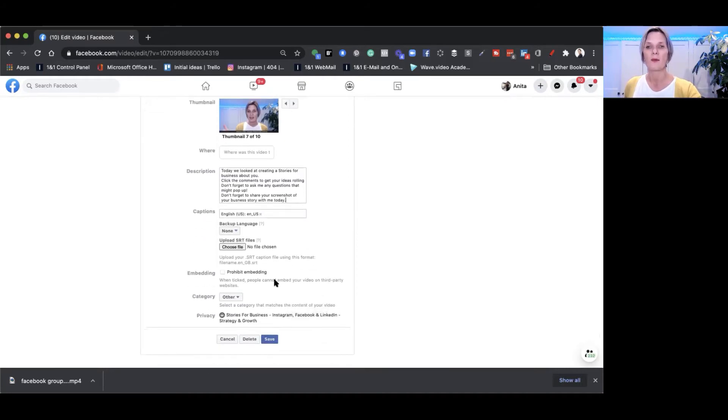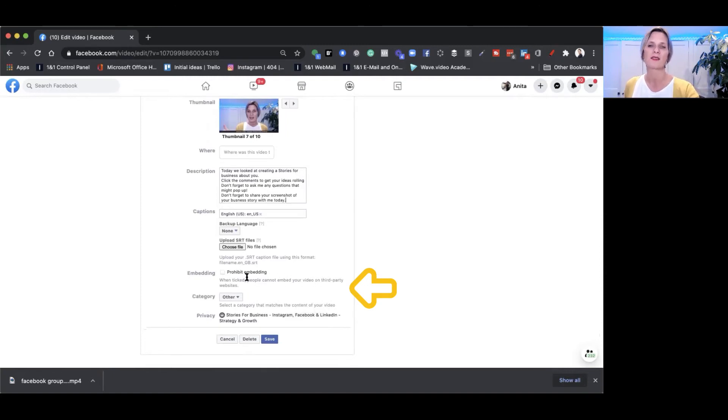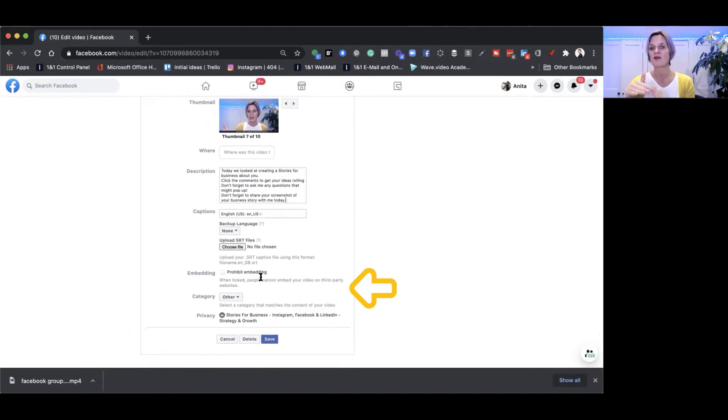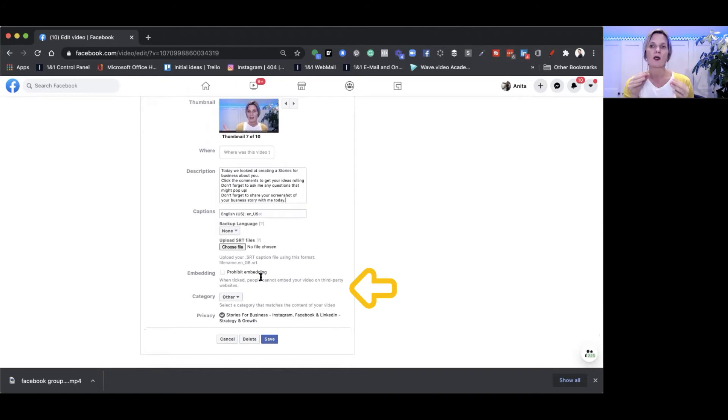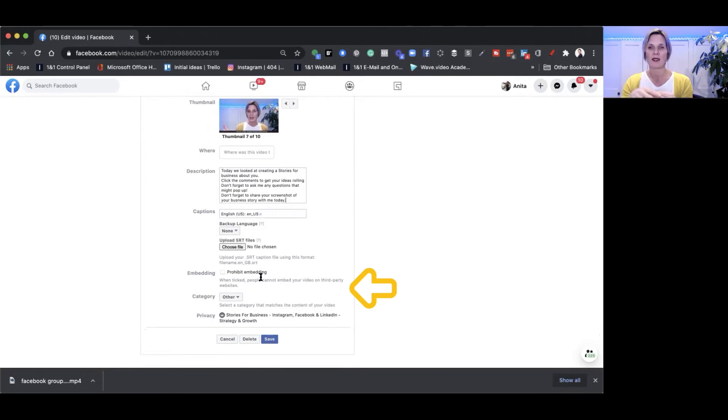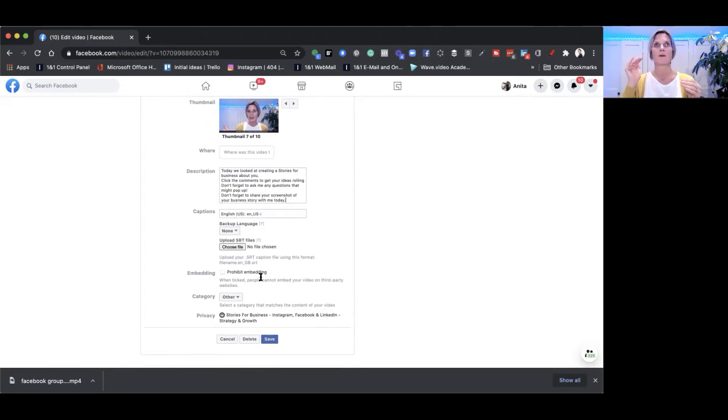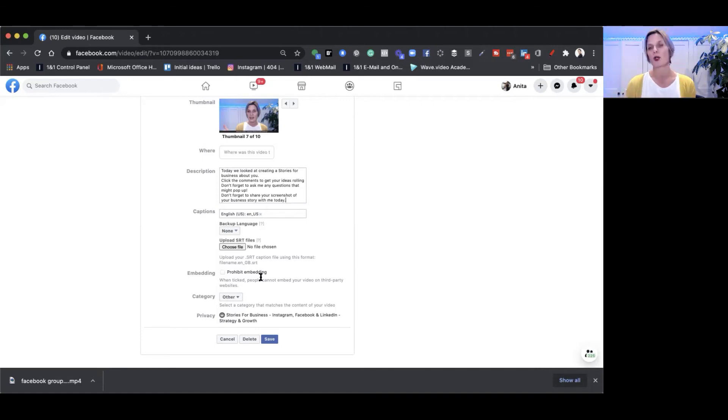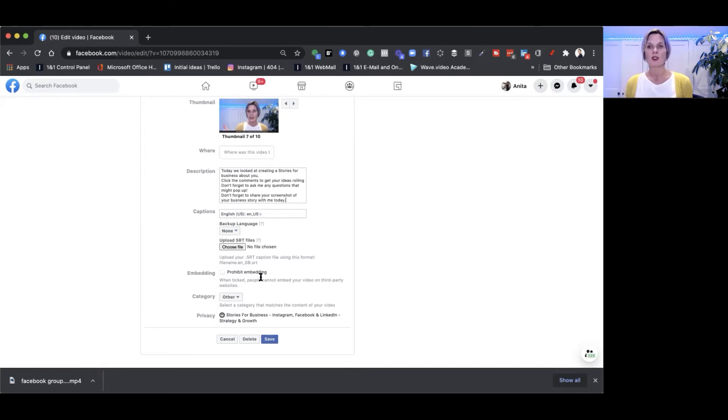You can prohibit people from embedding. When ticked, people cannot embed your video on third-party websites. If you understand how groups work, there are private groups and public groups. This really is to do more with the public group because in a private group people can't share your video out of the group without people being in the group. Although when we click those three little dots it said there was a link to copy, you can copy the link to the video but it will always make people come into the group to view it. That's a way really of you growing your group if that's what you wanted to do.